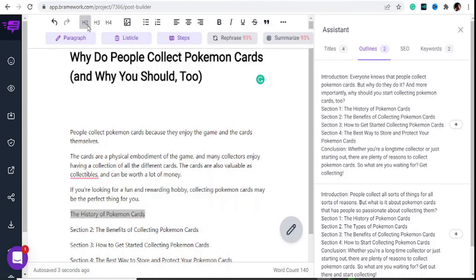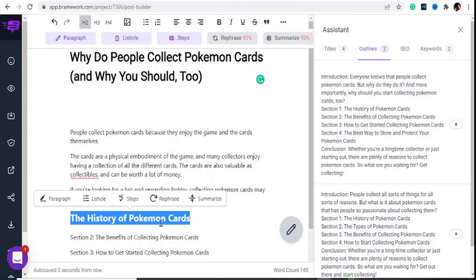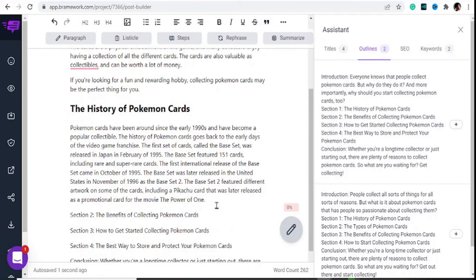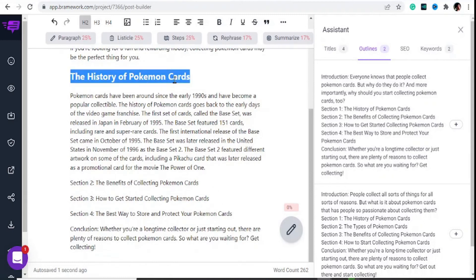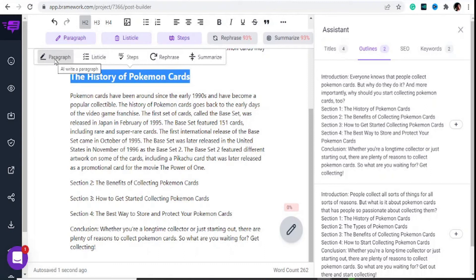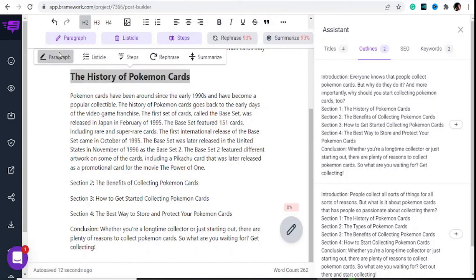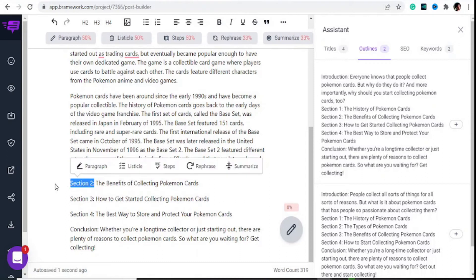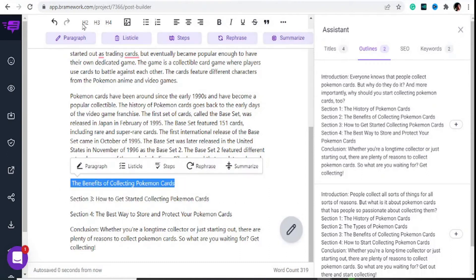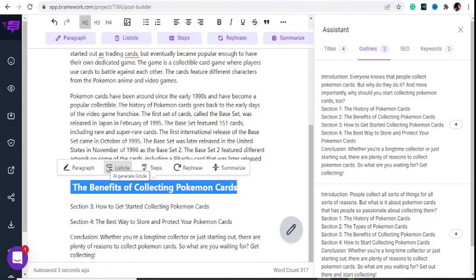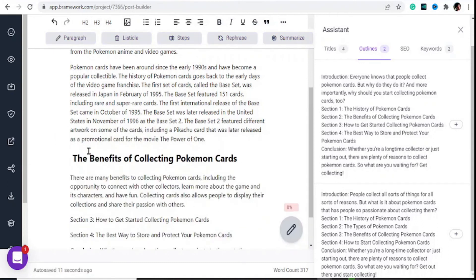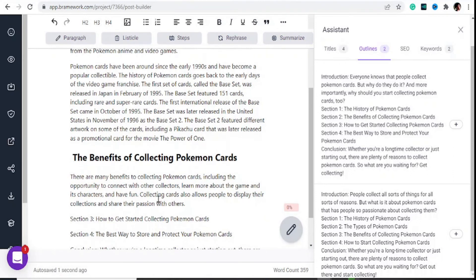Highlight the sub-header and hit on H2 at the top to make it an H2 heading. Then hit on 'Paragraph' to write the paragraph — you can see it has written out the history of the Pokemon cards. If you want more content written, highlight the statement again and hit 'Paragraph' once more. You can see it has written a new statement. That's how easy it is. Delete the section heading, highlight the next sub-header, make it an H2, and hit 'Paragraph' again to generate the article content. Keep going down the sub-headlines on your generated outline.